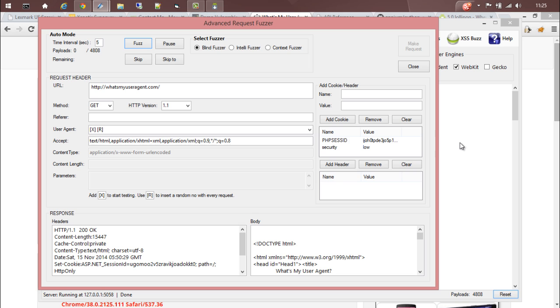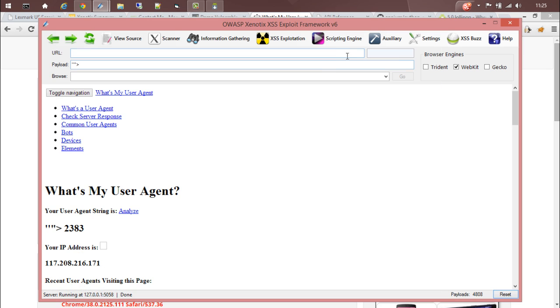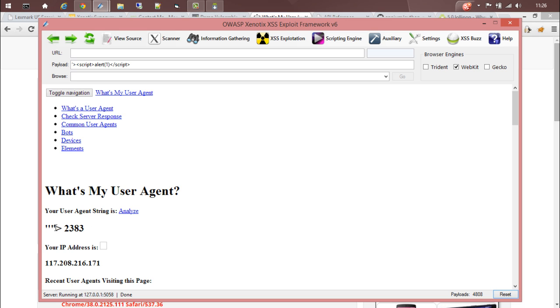Let's fuzz this and see what is happening. Go back to the page. You can see that a payload is inserted along with a random number. With every request you can see the payload is getting inserted and a random number is being added.